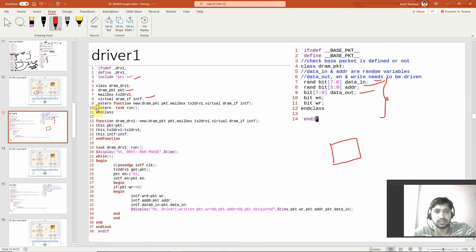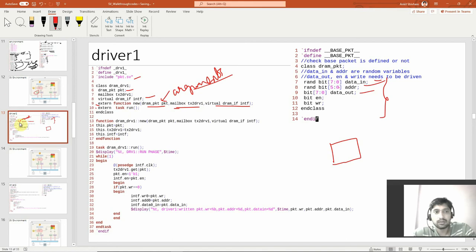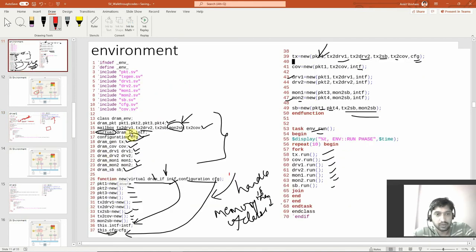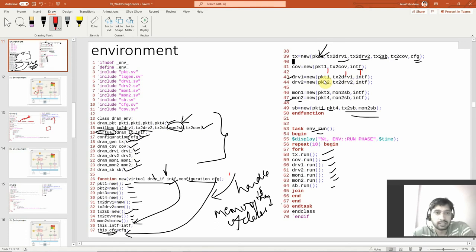There is an extern function because you don't want to describe everything inside the class. You can use extern to write it outside. The extern function takes arguments: packet handle, mailbox, and interface. These argument values are passed from the environment. In the environment you pass the interface and configuration from the test, and you see driver1 is equal to new with packet1, tx-to-driver1, and interface. The local interface of the environment class gets passed as an argument, and tx-to-driver1 is the mailbox connecting the generator to the driver.